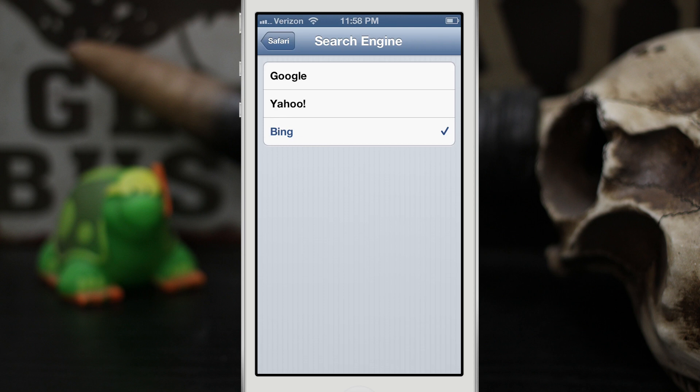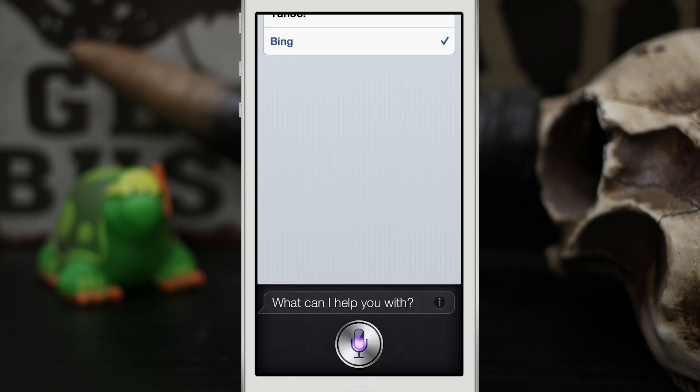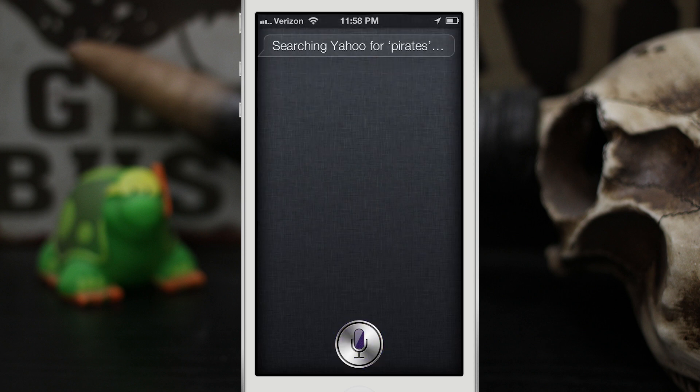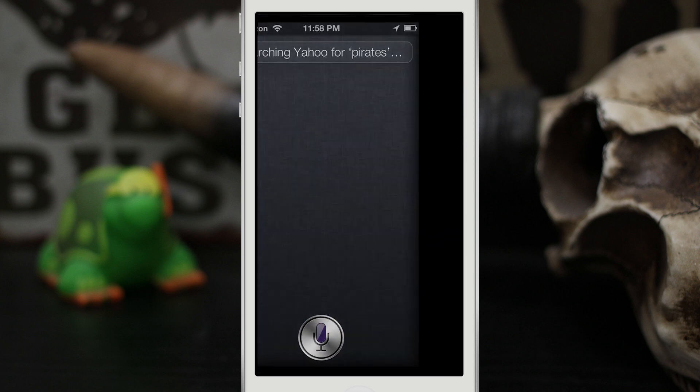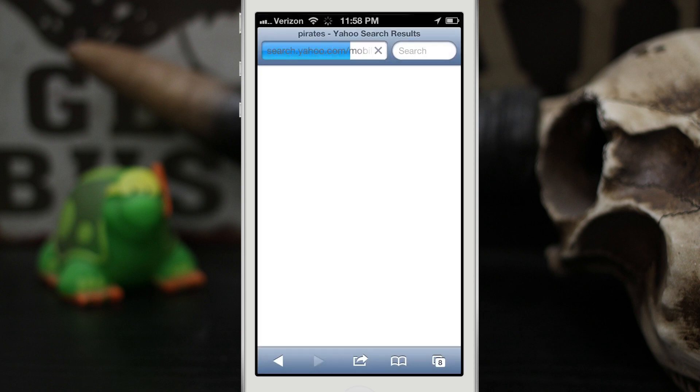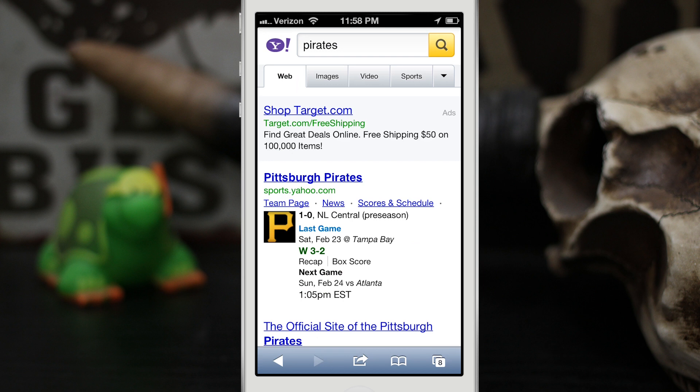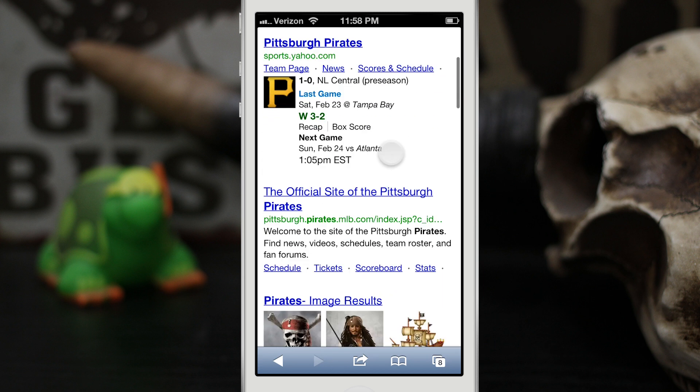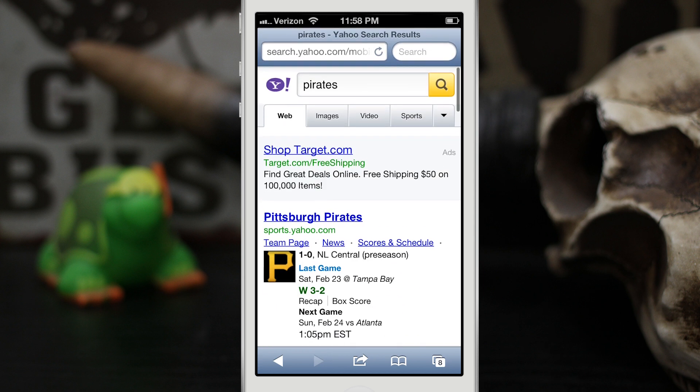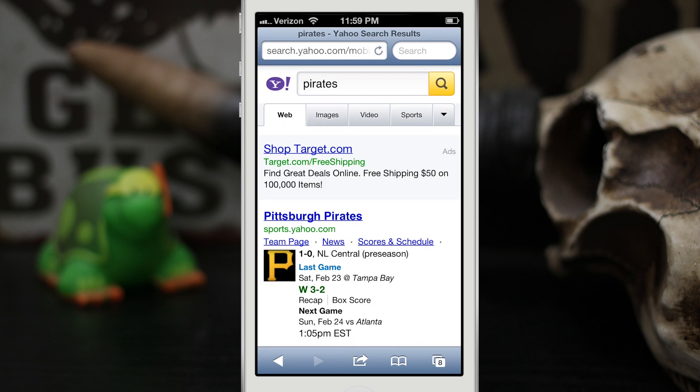Searching Yahoo for pirates. So as you can see there we get a nice little pirate search on Yahoo because we specifically requested Siri to search that search engine.